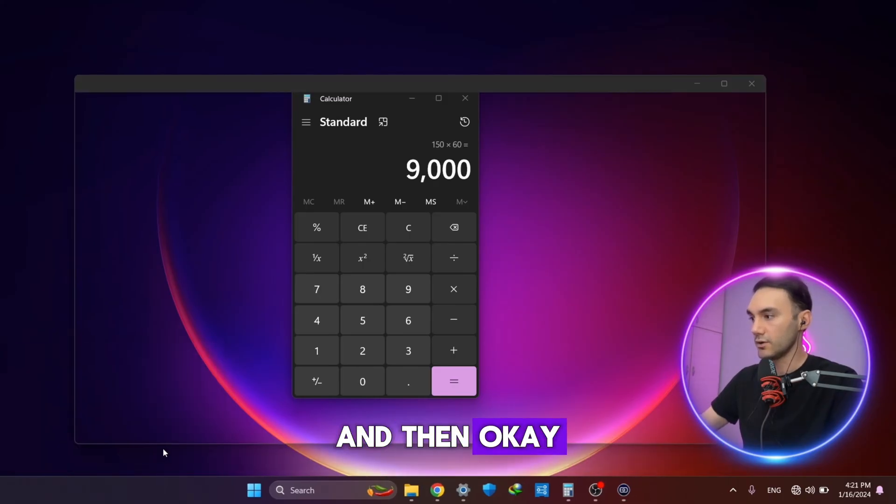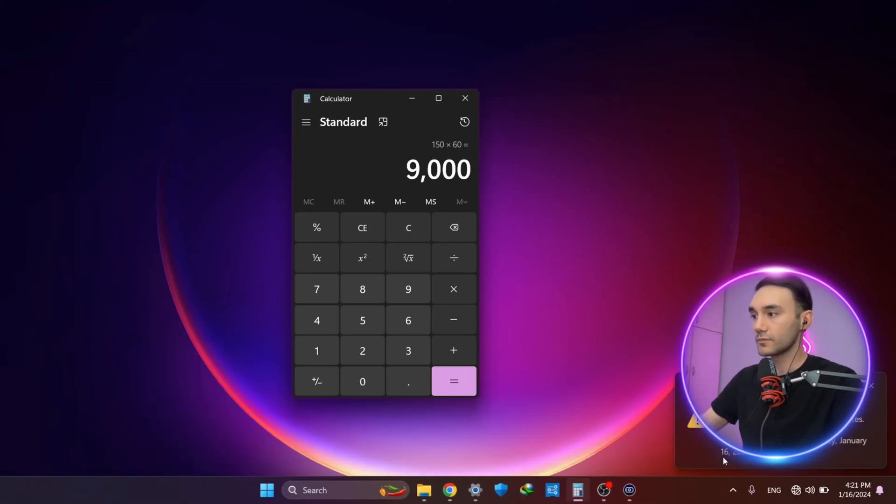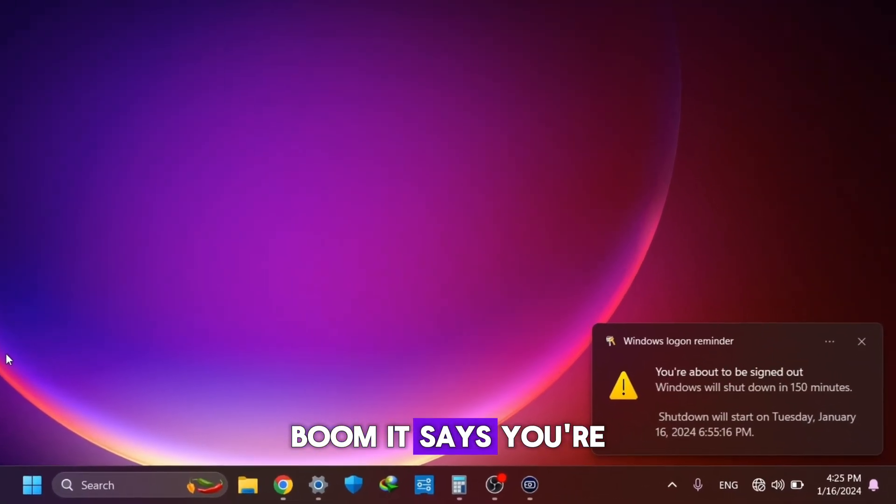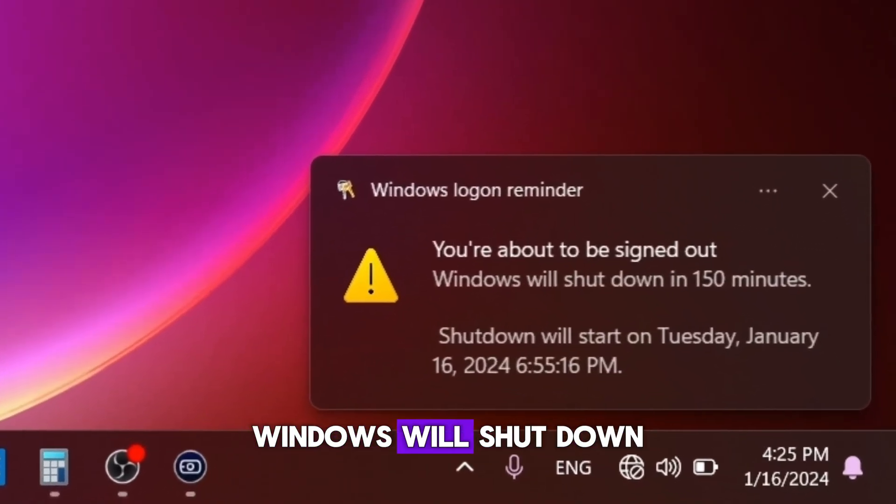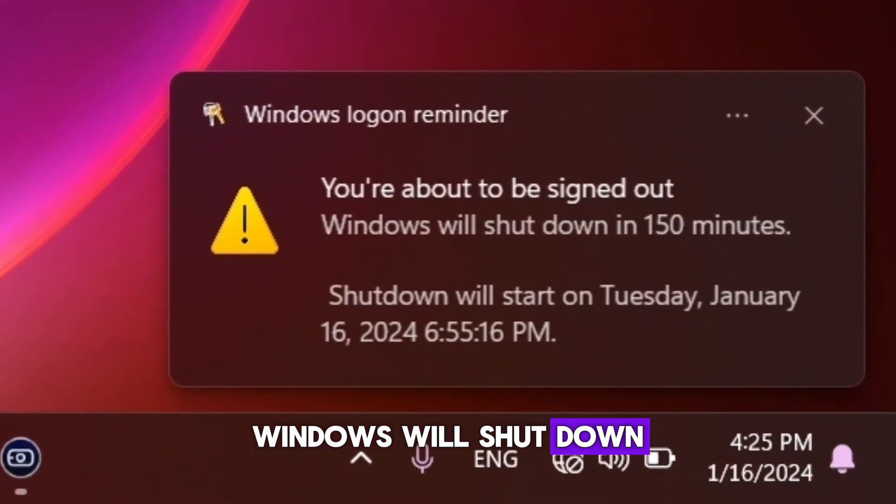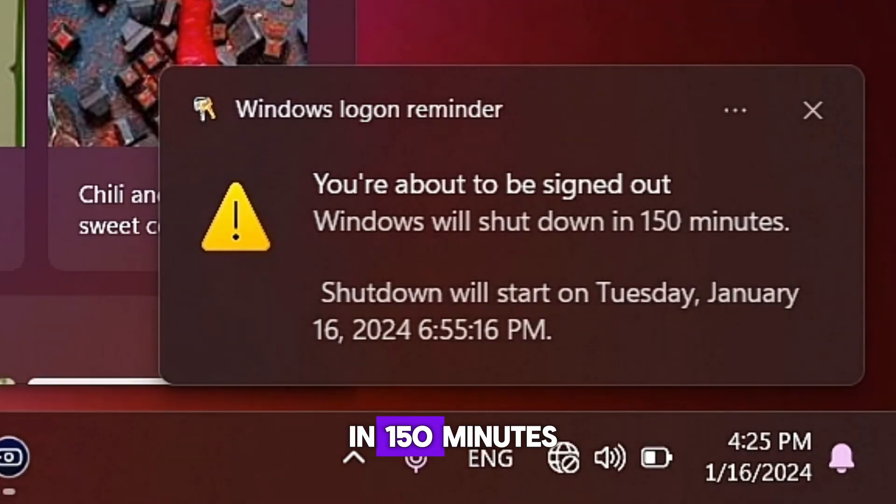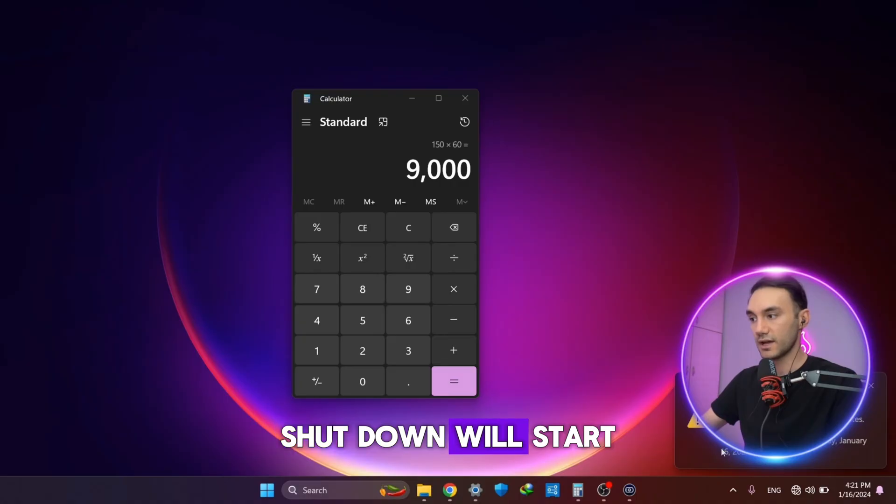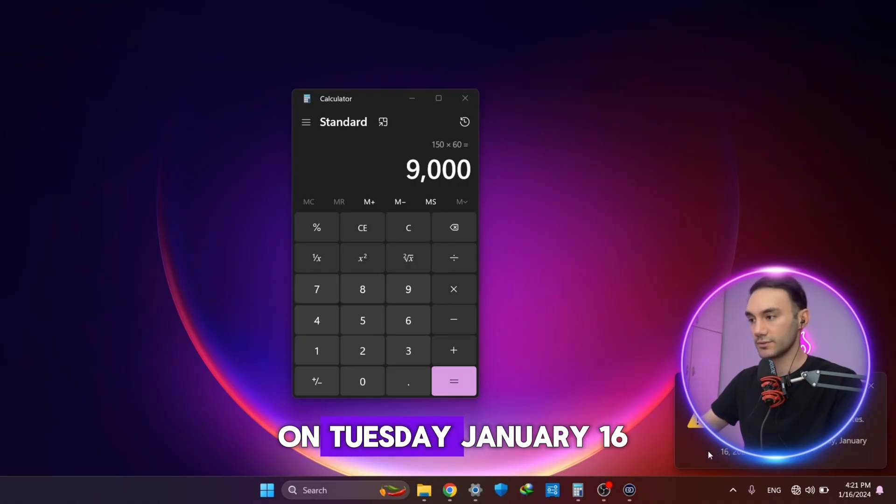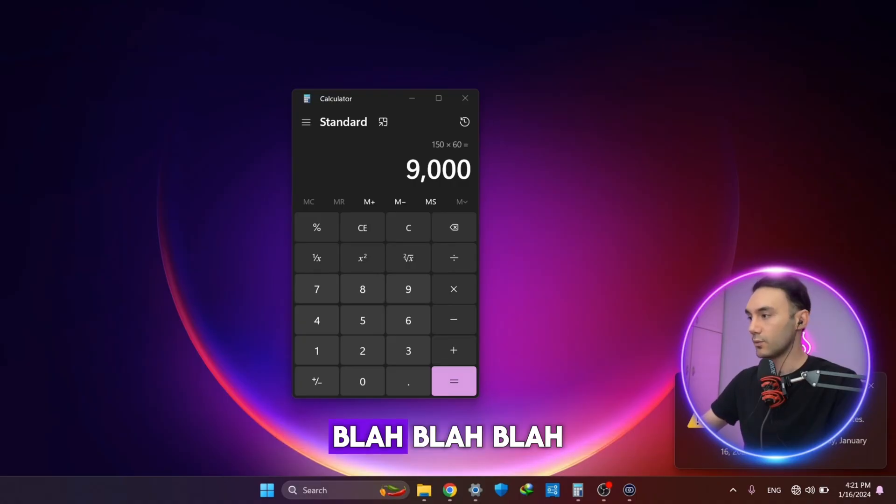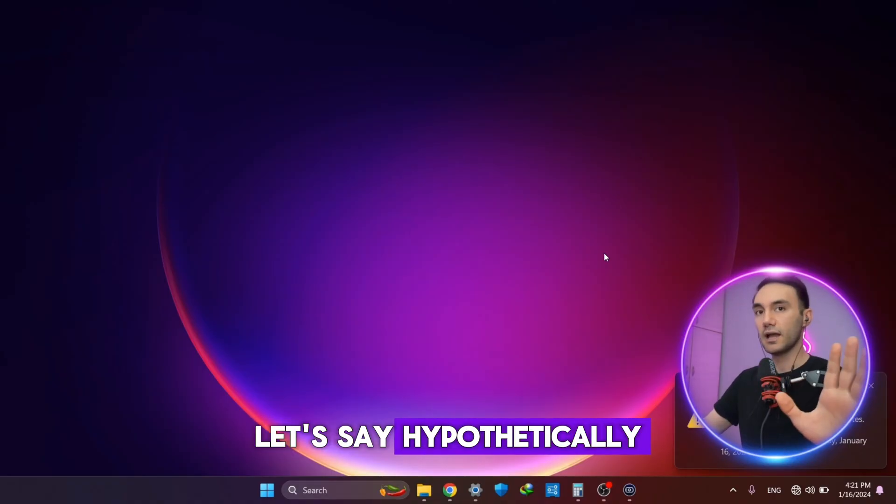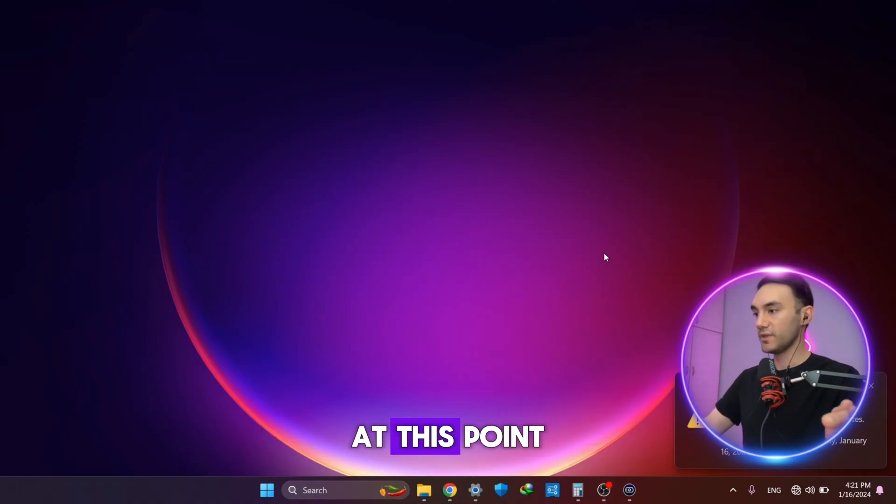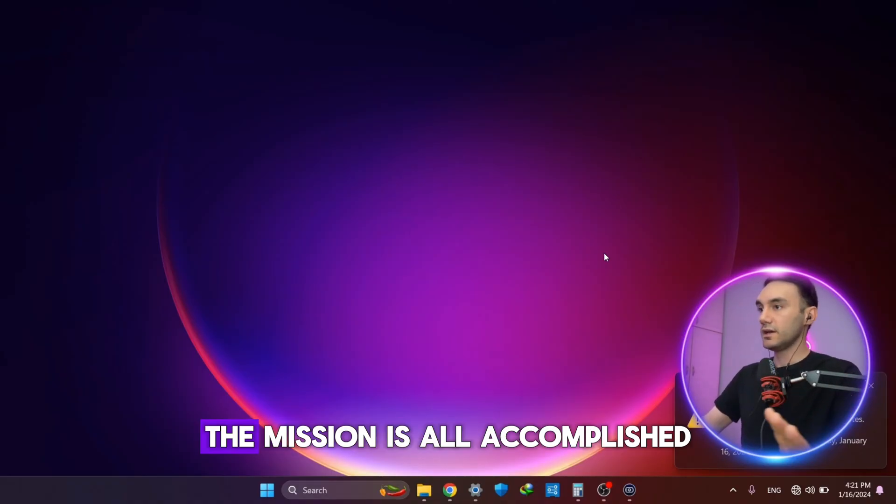And then okay, boom! It says you're about to be signed out, Windows will shut down in 150 minutes. Shutdown will start on Tuesday, January 16, et cetera. At this point, let's say the mission is accomplished.